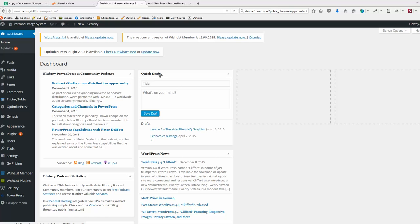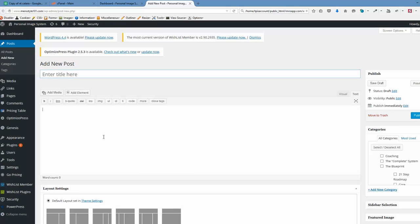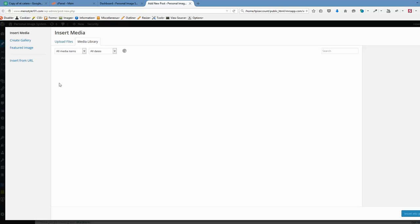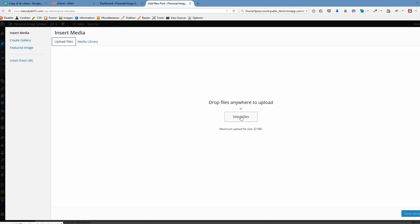Hi guys! So this is the error that we are getting whenever trying to upload a new media to a newly created post or page.